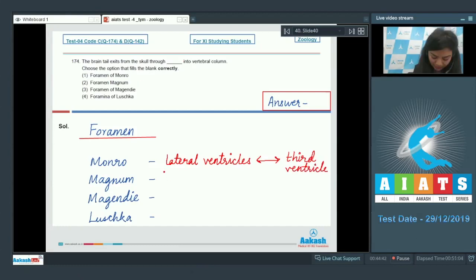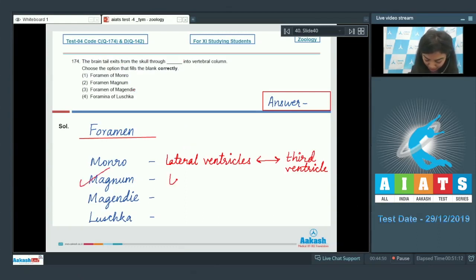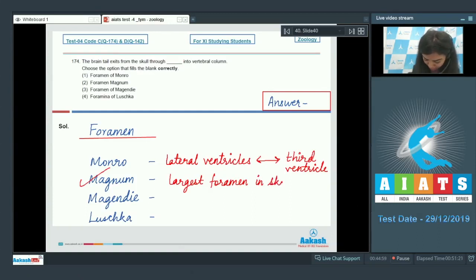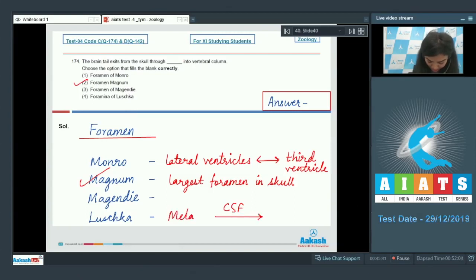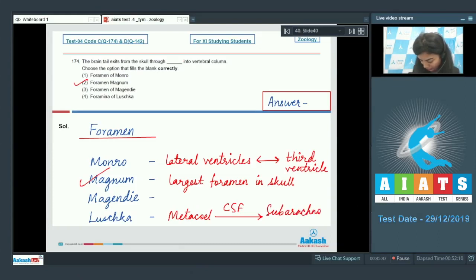Option two — foramen magnum: this is the largest foramen in the skull, and the brain tail exits from the skull through the foramen magnum, so this is the right answer. Options three and four — foramen of Majendie and Luschka: these provide a route for the passage of CSF from the fourth ventricle into the subarachnoid space. The correct answer is option number two, foramen magnum.